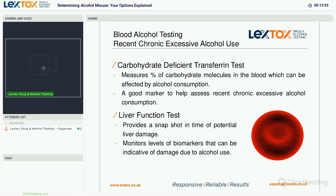For blood alcohol testing, there are two tests we undertake. The first is the carbohydrate deficient transferrin (CDT) test — a biochemical test looking for changes in the blood caused by alcohol consumption. It's a good marker to help assess recent chronic excessive alcohol consumption, generally covering the past two to four weeks. The liver function test provides a snapshot in time of potential liver damage at the moment of sample collection. However, the liver function test is not alcohol-specific — health conditions or medication can also affect liver function — so it is recommended not to be used in isolation, but alongside the CDT test or hair test.